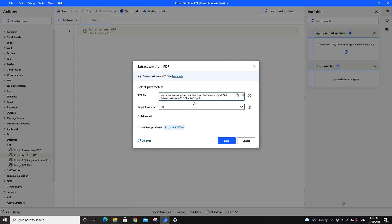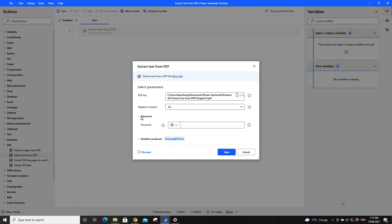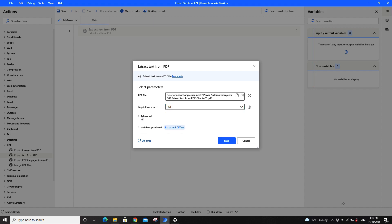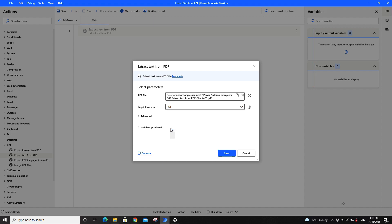Then you can select the page you want to extract. If the PDF is password protected, you can put in the password. Once you extract, the text will be saved into this variable. You can easily change the variable to some other name if you want.